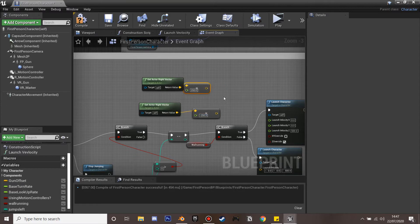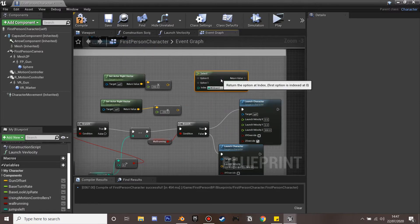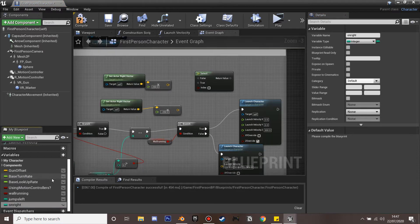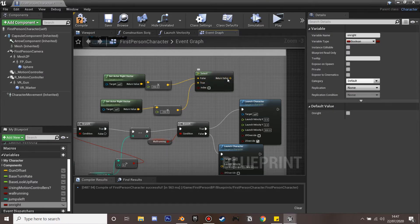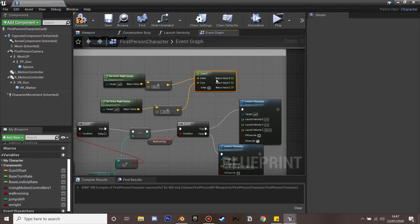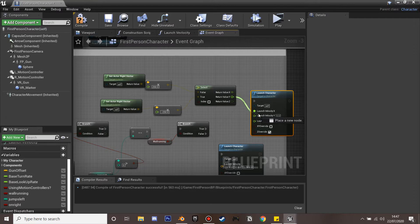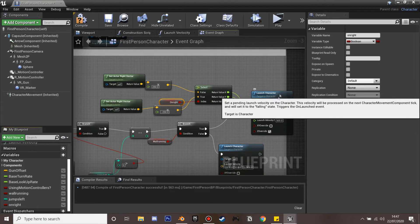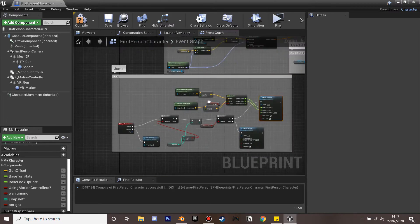We use a Select node set to boolean and create a new variable called 'on right'. If we're on the right side of the wall we launch the character to the left, which is why that value is negative, and on the left side we launch to the right, which is why that value is positive. We split the structure and plug the result into X and Y of the launch velocity.